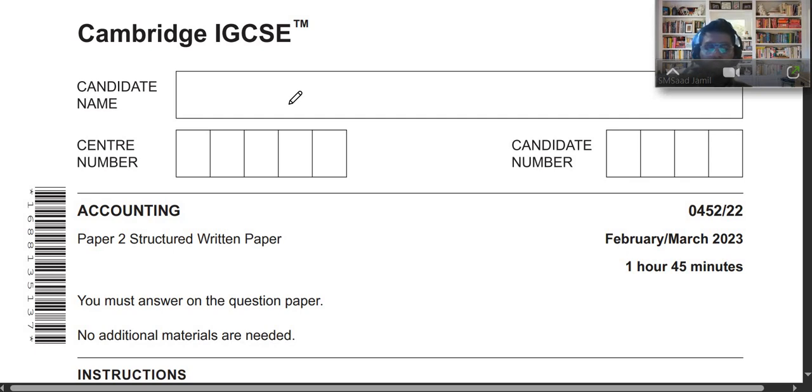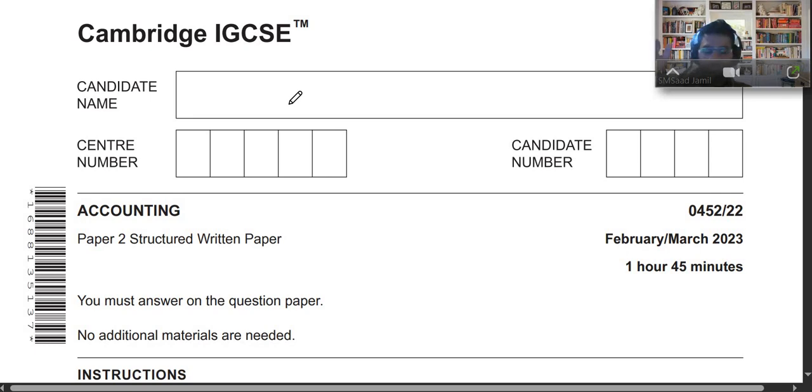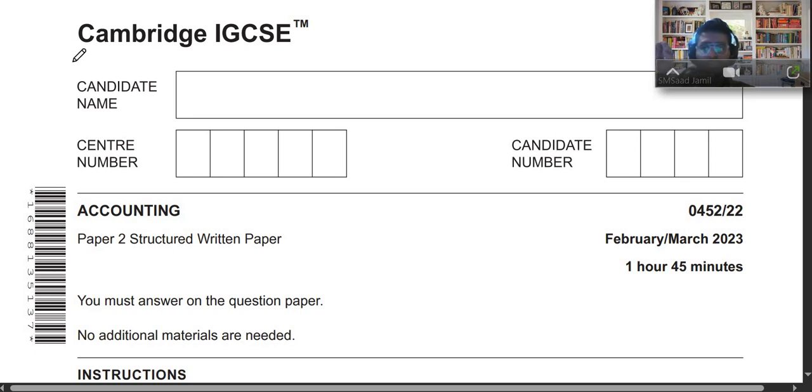Before we start the paper, we ask Allah to help us. We are doing 04522 February March 2023. I have already solved the first question. I will send the link in the comments below. Now we will be doing question number two of this paper today.